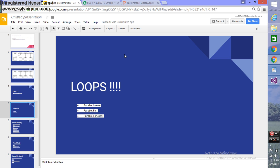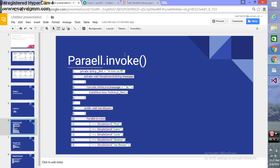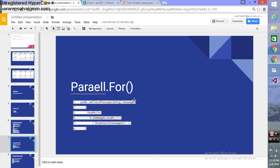Parallel.Invoke invokes methods asynchronously - you can see it calling five methods simultaneously. Parallel.For runs iterations in a for loop in parallel.